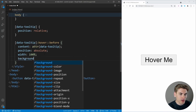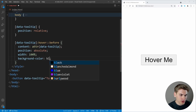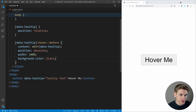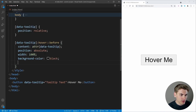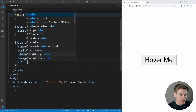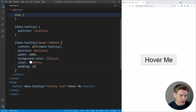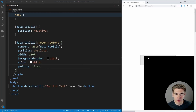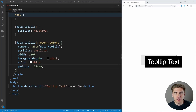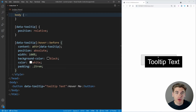We can add a background color of black, a color for the text of white, and a little bit of padding of 0.25rem. Now we can see our tooltip, but it's not quite positioned where we want it. This is actually a bonus tip — how you can position things really easily with transform.